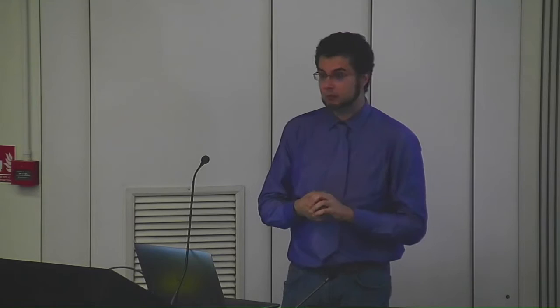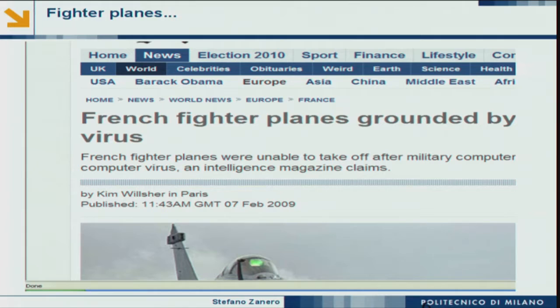We had the problem with planes Andrea was talking about — from 2009. Planes are very secure, not very connected. But if you have a virus infection in the supporting systems that allow planes to fly, you can ground a whole battalion of fighter jets. And from 2003, a virus took down the signaling of the whole eastern coast of the United States for trains — no trains for a day.